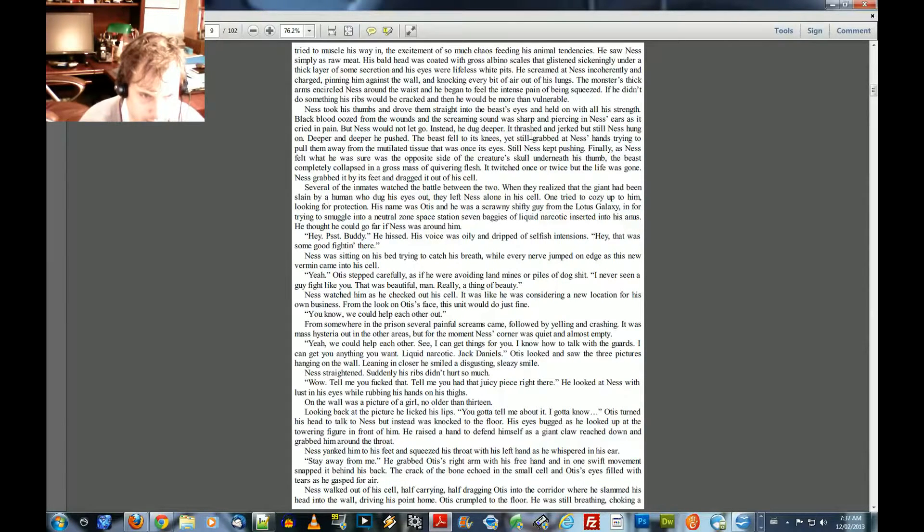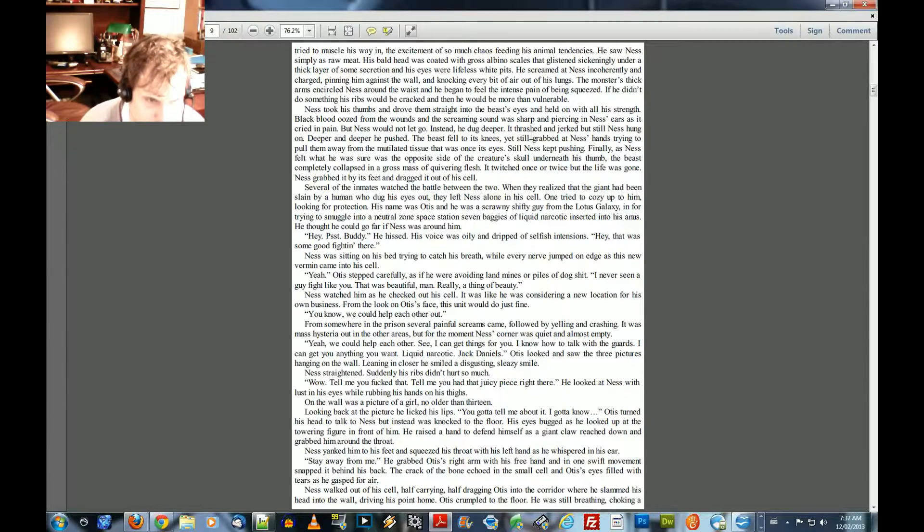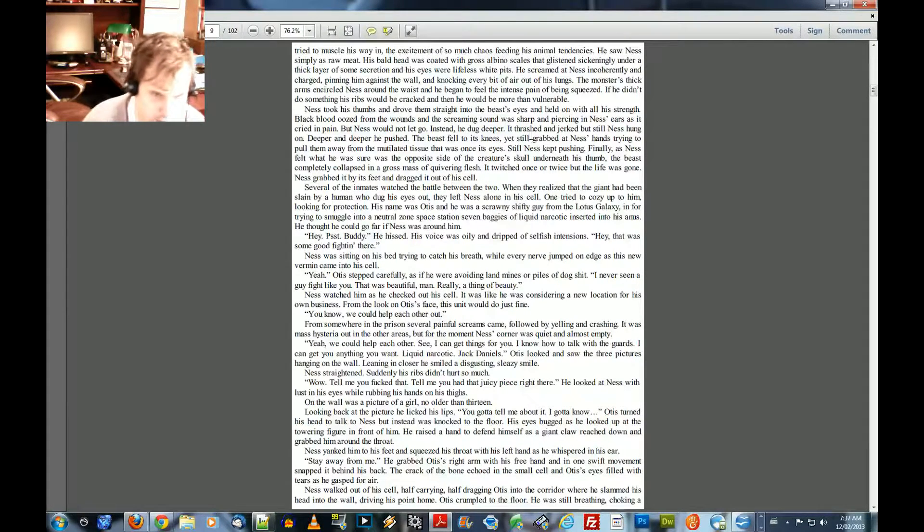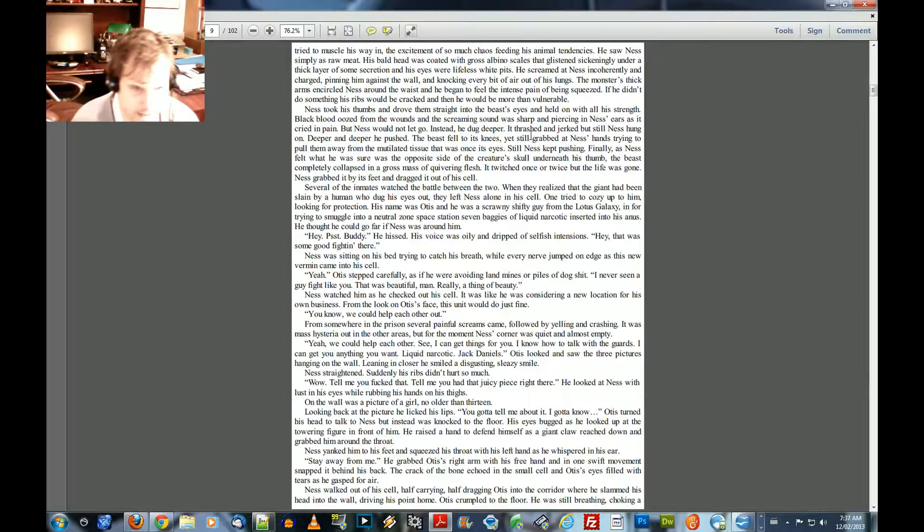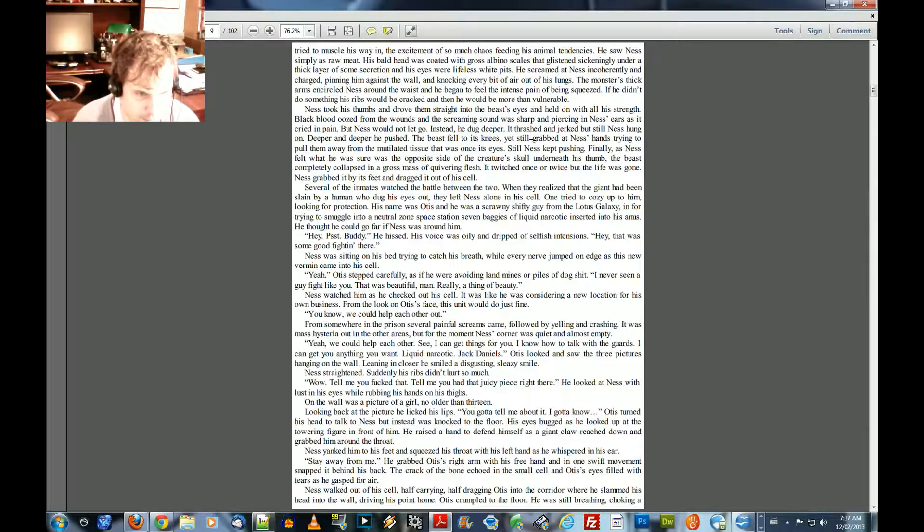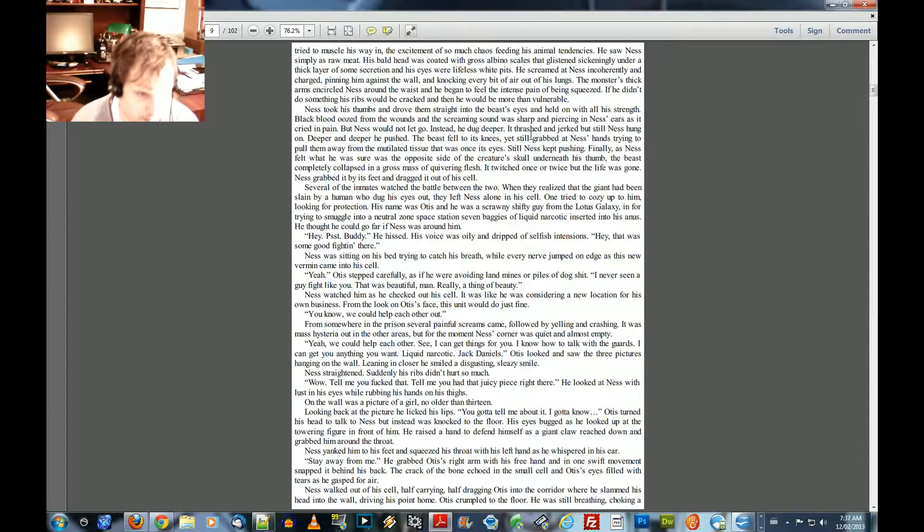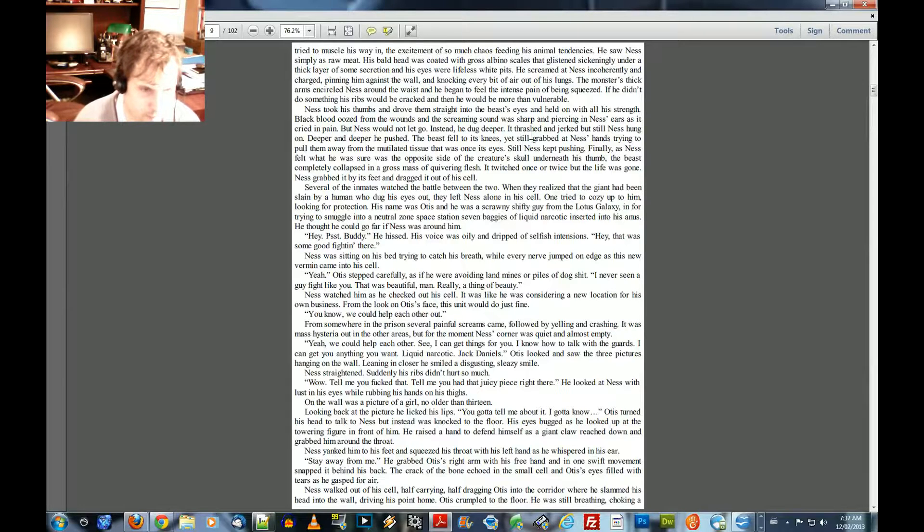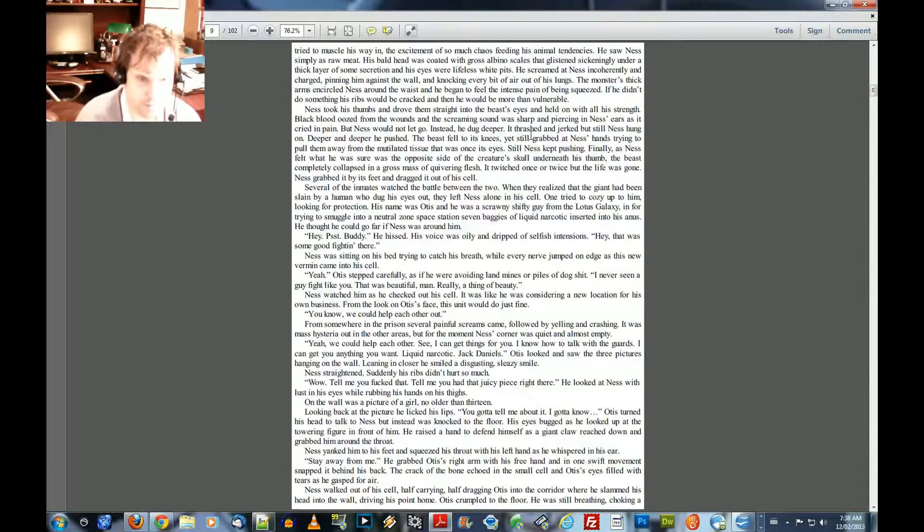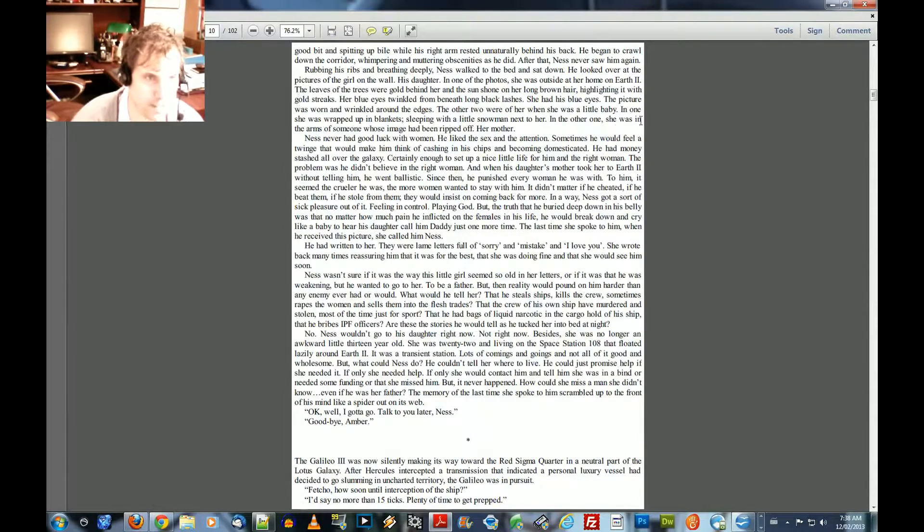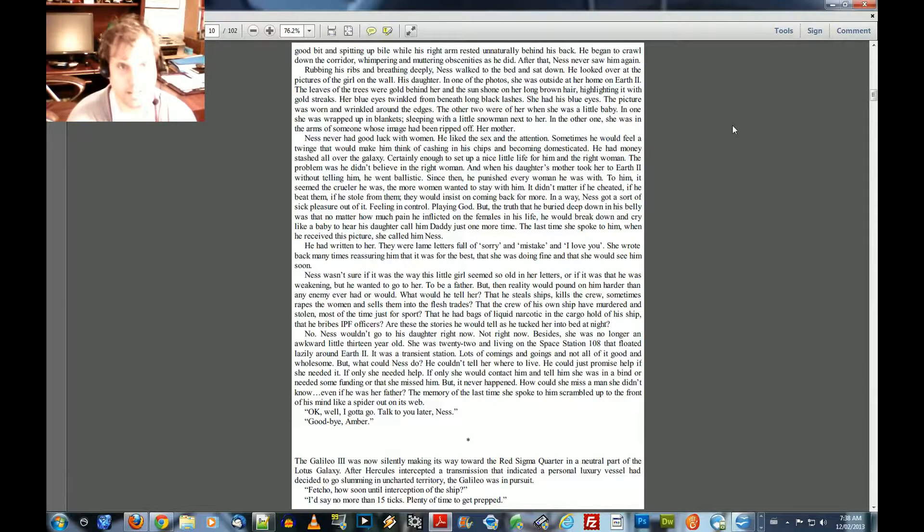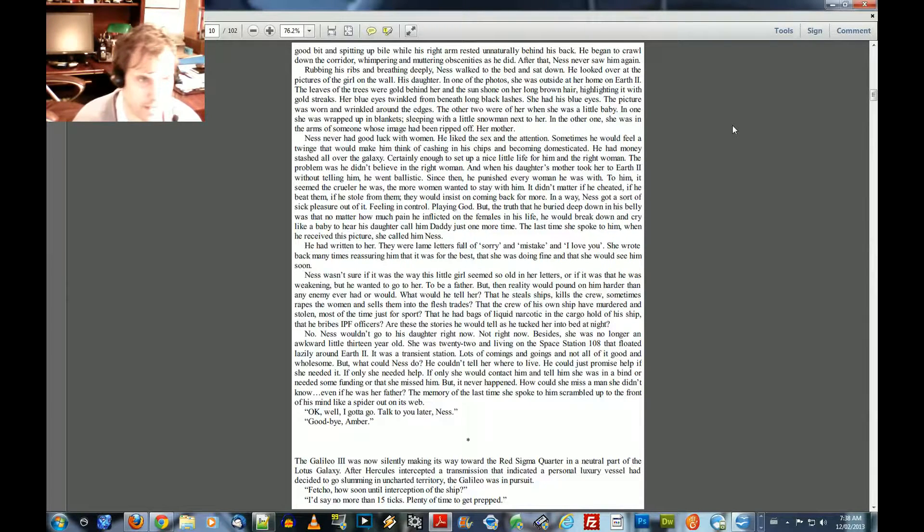He raised a hand to defend himself as a giant claw reached down and grabbed him around the throat. Ness yanked him to his feet and squeezed his throat with his left hand as he whispered in his ear, stay away from me. He grabbed Otis' right arm with his free hand and in one swift movement snapped it behind his back. The crack of the bone echoed in the small cell and Otis' eyes filled with tears as he gasped for air. Ness walked out of his cell, half carrying, half dragging Otis to the corner where he slammed his head into the wall. Driving his point home, Otis crumpled to the floor. He was still breathing, choking a good bit and spitting up bile while his right arm rested unnaturally behind his back. He began to crawl down the corridor, whimpering and muttering obscenities as he did. After that, Ness never saw him again.